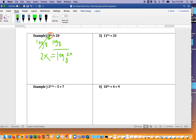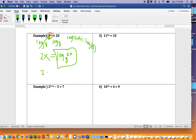Before dividing by 2, I like to put this in my calculator. So I'm going to do log of 20 divided by log 8 — change of base. You have to do log of 20 divided by log 8 in your calculator. I got about 1.44. Then after that we're going to divide by 2 because we're solving for x, so x is approximately 0.72.